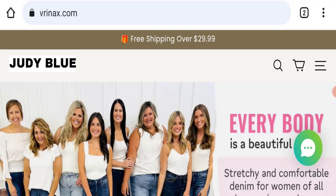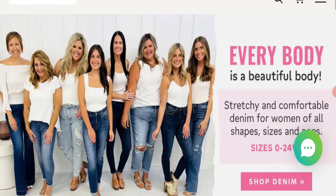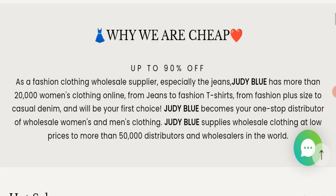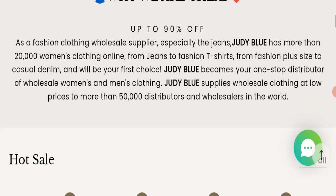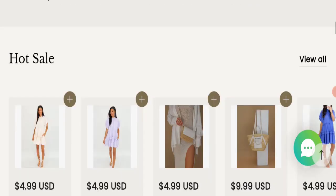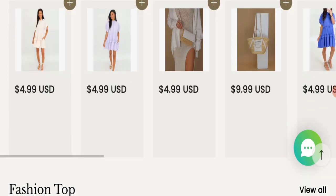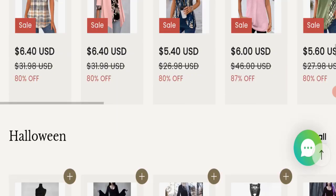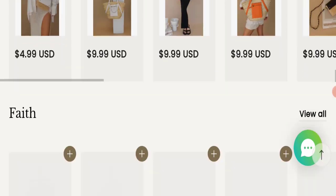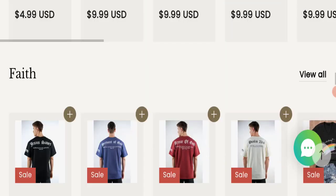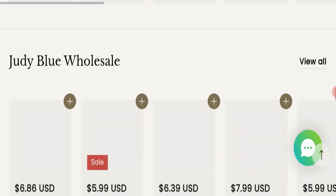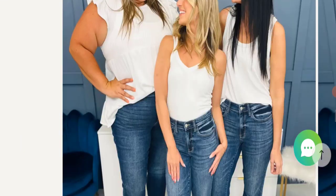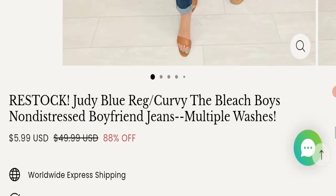This is an e-commerce site. As you can see here, this website is offering many types of different products like dresses, bags, fashionable dresses, Halloween dresses, t-shirts, and also many different types of jeans.